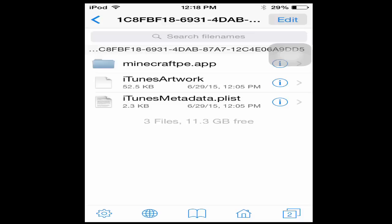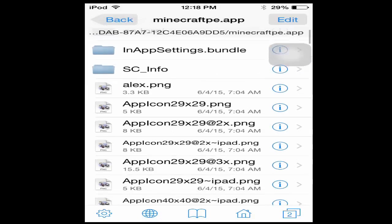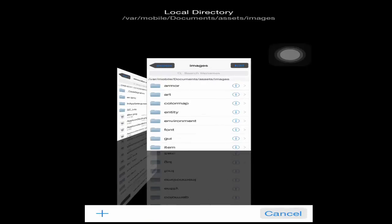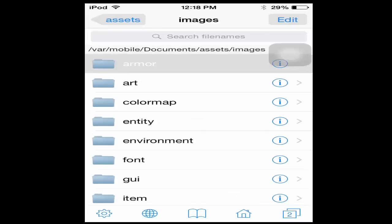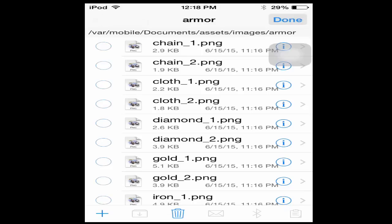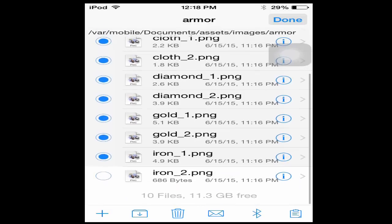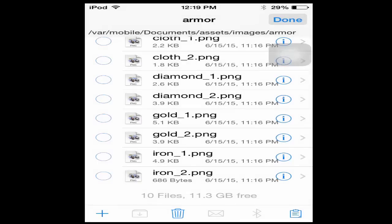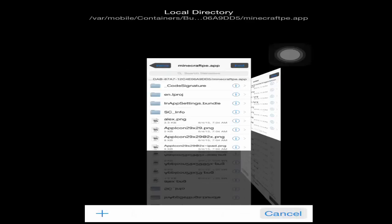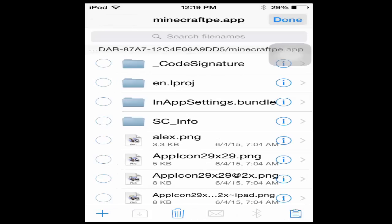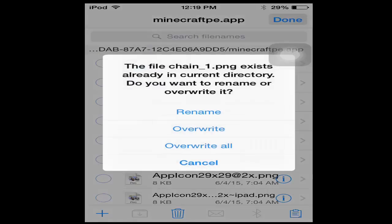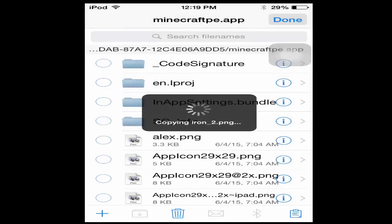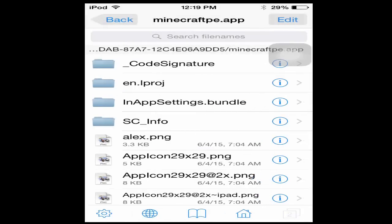What you're going to want to do is open minecraft pe dot app and have it ready. Go to the old page that we were in. First off I'm going to grab all the armor, just edit and tap all of them, and then I'm going to copy it. Go back to the other page and paste it.